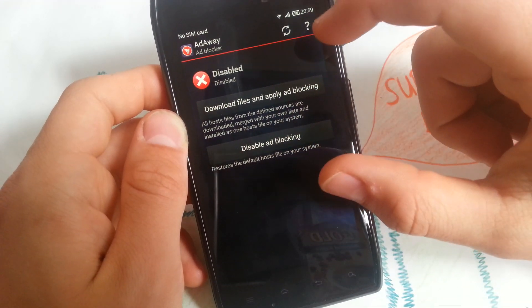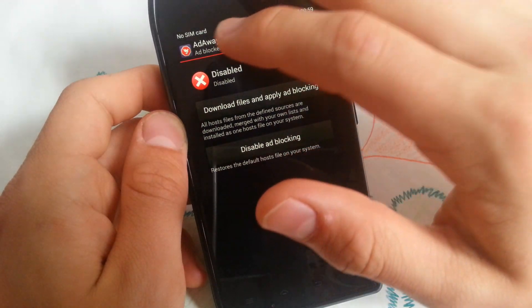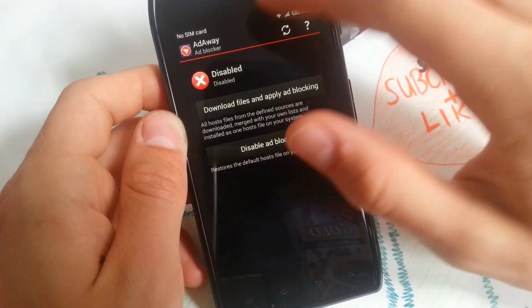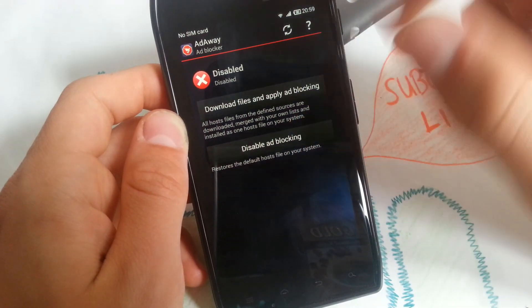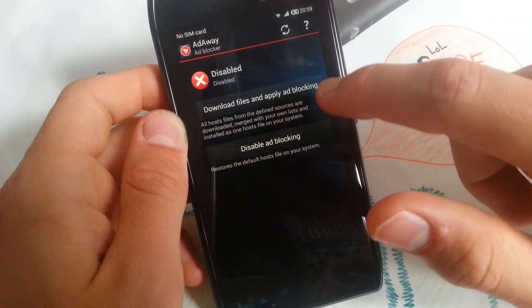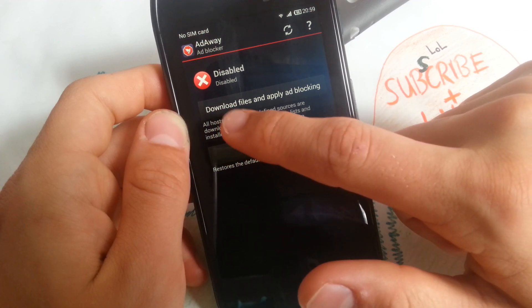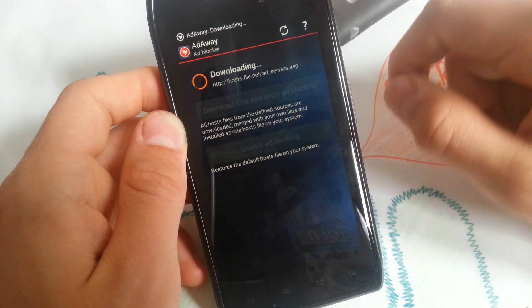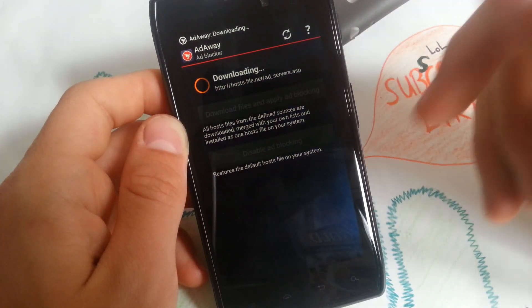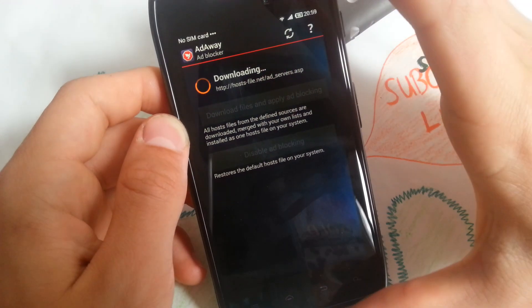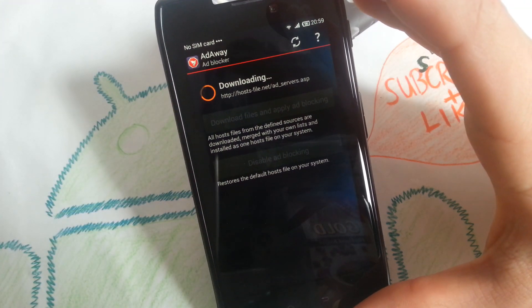When you open the app, you can enable the ad blocker by simply pressing this one which says download files and apply ad blocking. It will download everything and install the hosts for you.